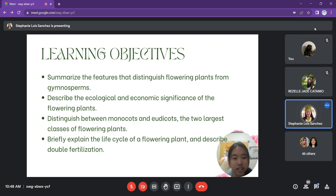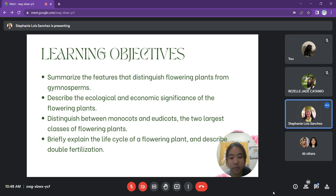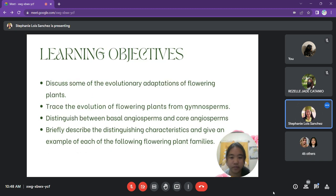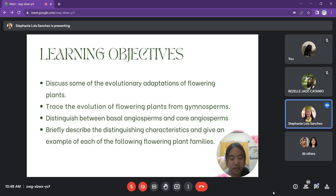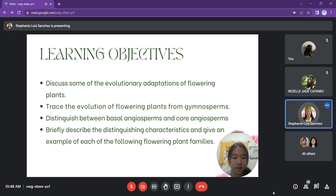First, we will summarize the features that distinguish flowering plants from gymnosperms. Next, we will describe the ecological and economic significance of flowering plants. We will then distinguish between monocots and dicots, the two largest classes of flowering plants. We will briefly explain the life cycle of flowering plants and describe double fertilization, discuss evolutionary adaptations, trace the evolution of flowering plants from gymnosperms, distinguish basal from core angiosperms, and describe the distinguishing characteristics of major flowering plant families.